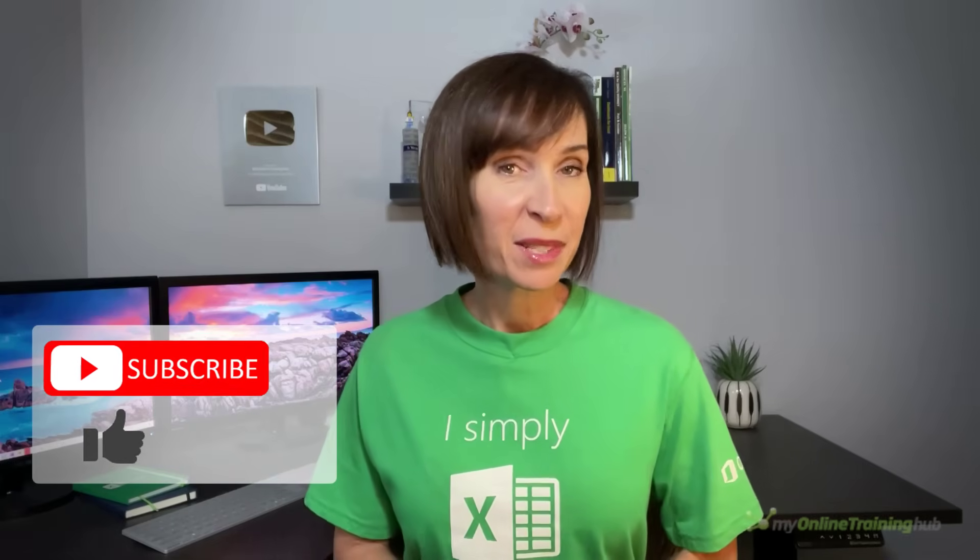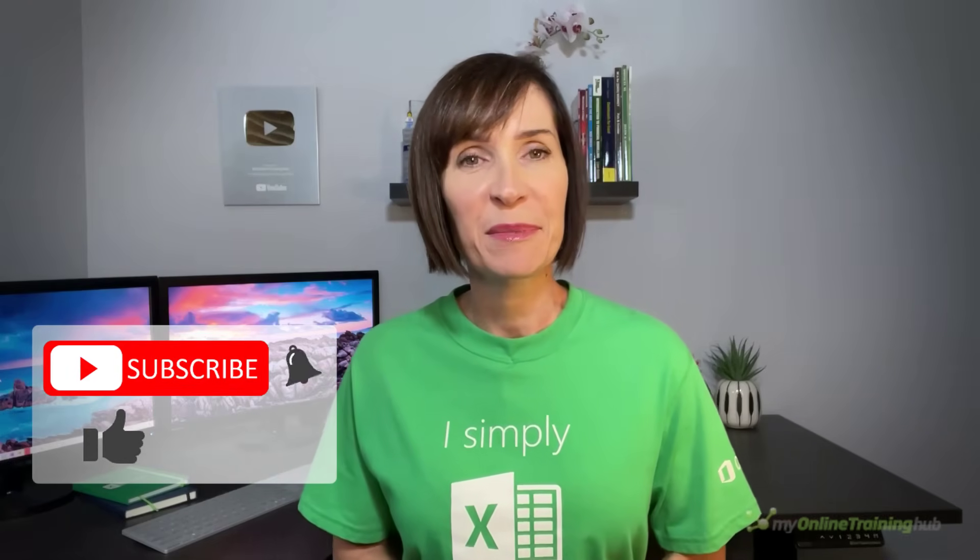I hope you found this tutorial useful. You can download the Excel file for this lesson from the link here. If you like this video, please give it a thumbs up and subscribe to our channel for more. And why not share with your friends who might also find it useful?